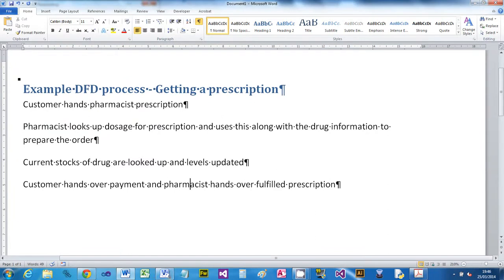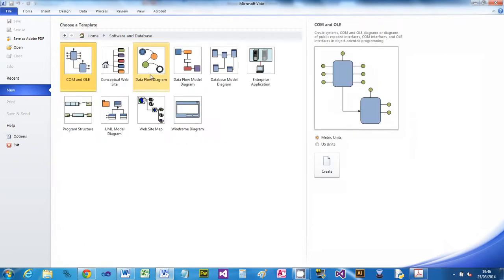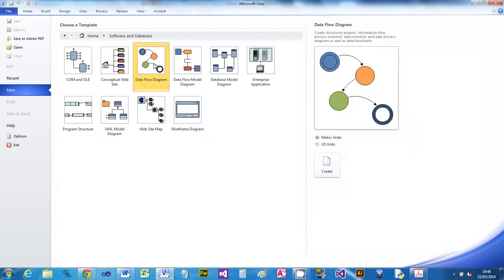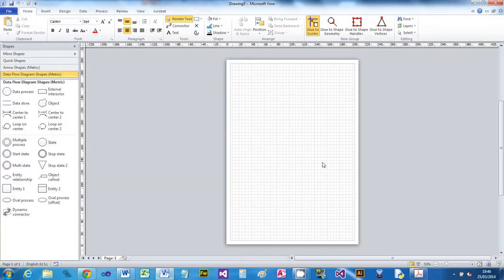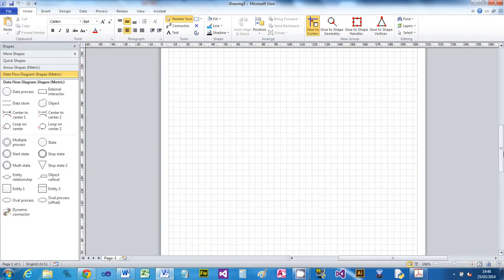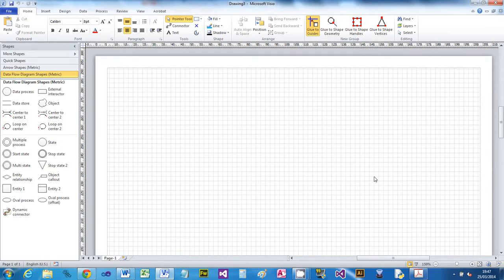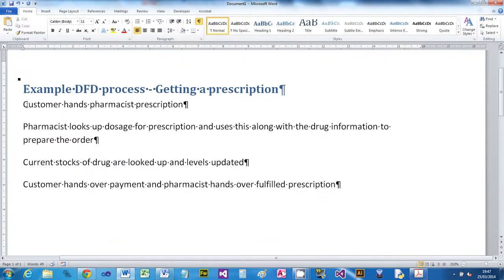We're going to use Microsoft Visio, which is under the Office banner. When you want to do a DFT diagram, go to Software and Database and then pick DFT diagram and create it. I'm going to zoom in a bit because it's small in Visio when building diagrams, and we'll take the processes one at a time.